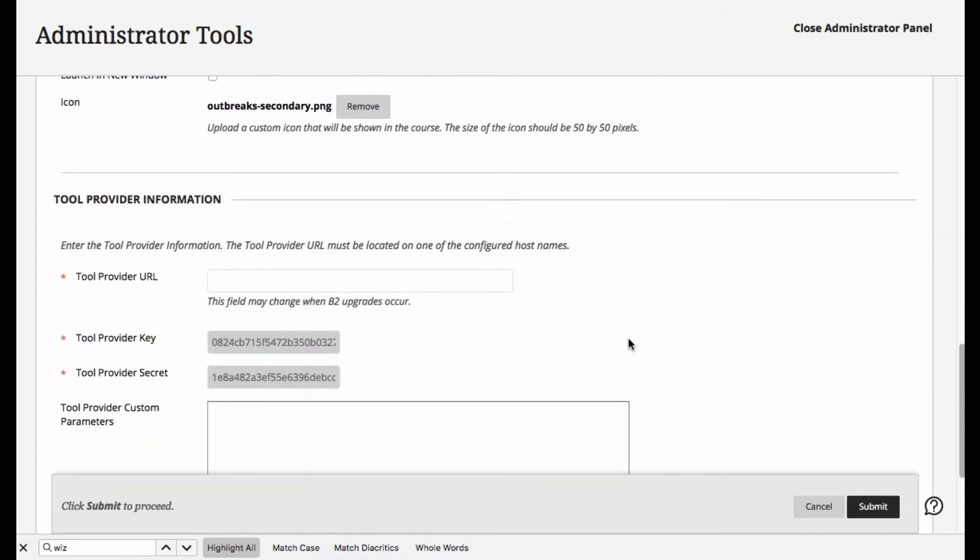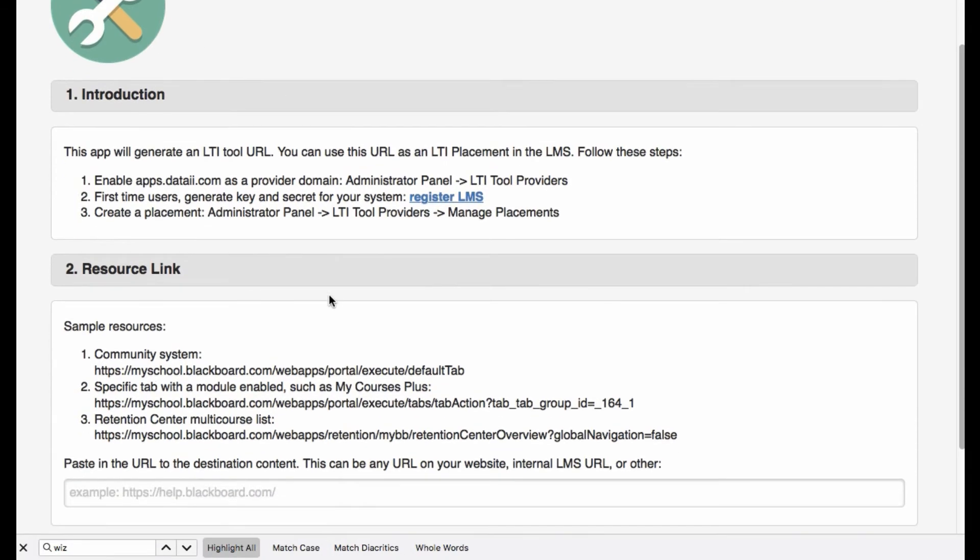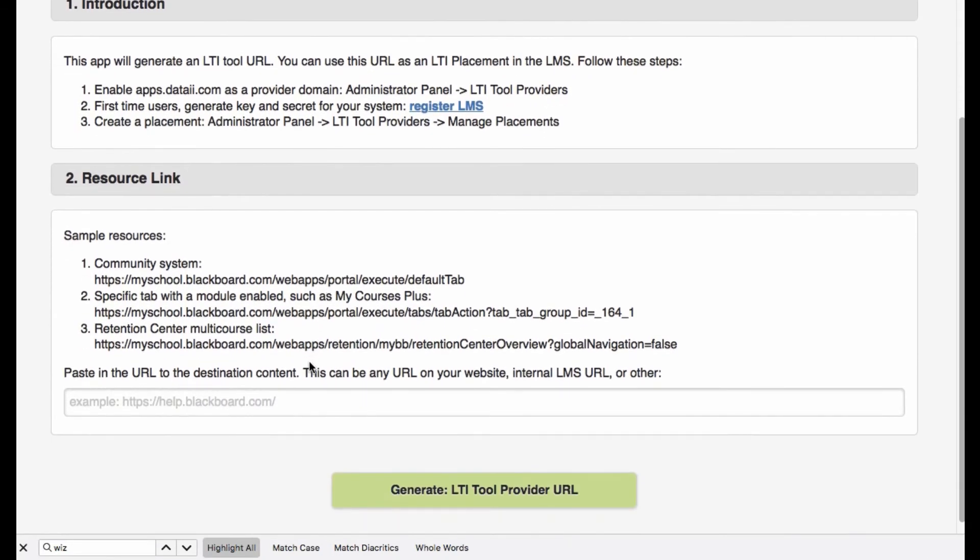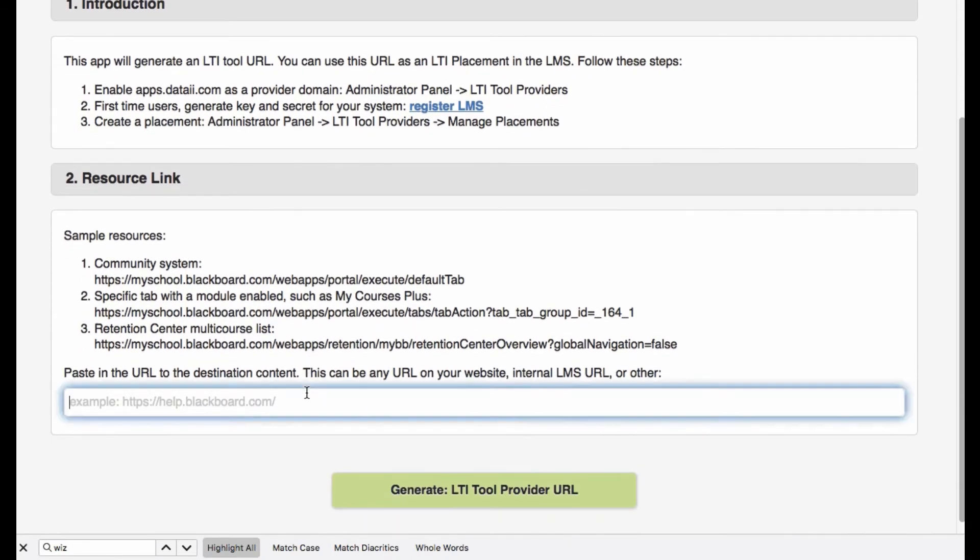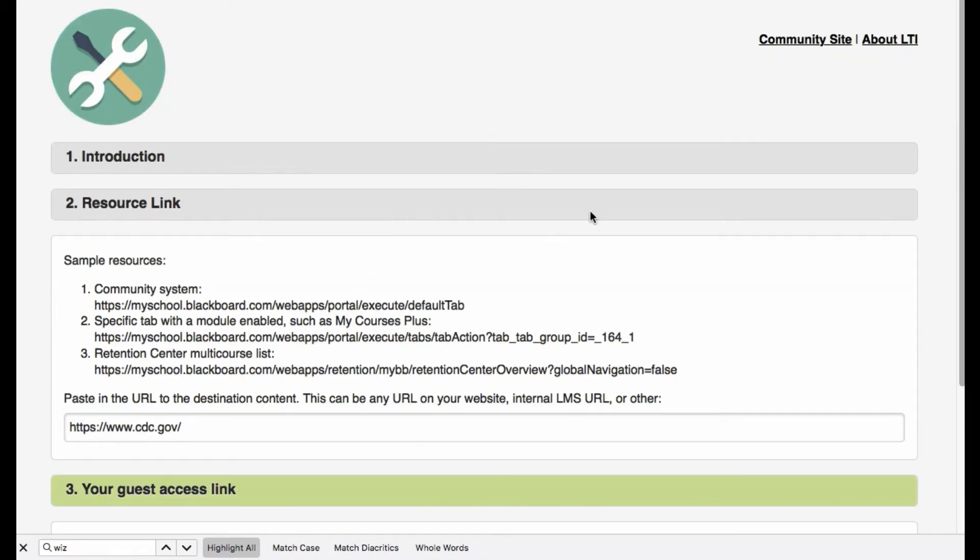From here, we're asked to provide tool provider URL. And this is where the next step in our generation app comes in. We're going to put in the destination of where our LTI tool should be reaching, and then we'll go ahead and say generate it.